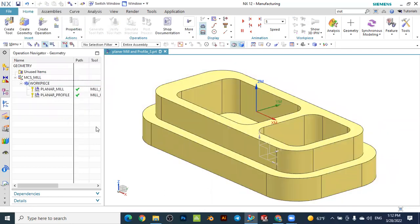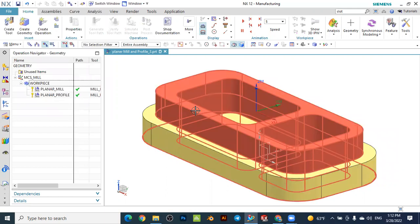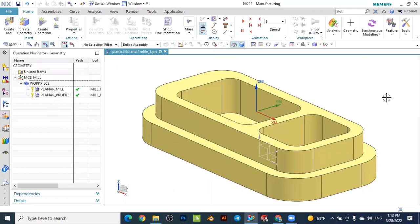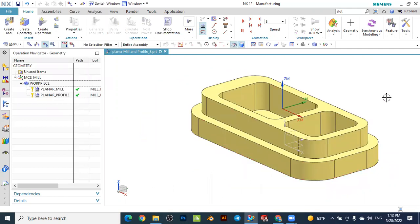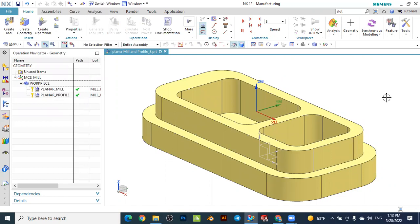Now in this tutorial we will use the planar milling operation to remove material from the two pockets in the work piece. We will see how to remove material from a pocket using the planar milling operation, make a finishing operation with the planar profile, and also learn how to optimize the tool path in planar milling for this kind of pocket.